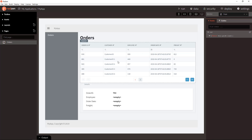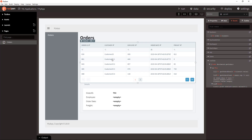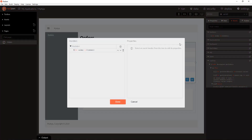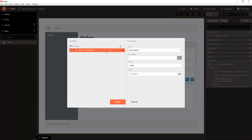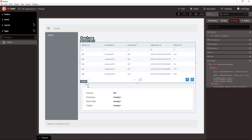We have a DataGrid component connected to the Orders table, and when a row is selected we will set the Order property to the Event. Later we are going to use this Order to display Order details in a separate Details pane.